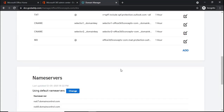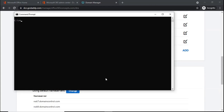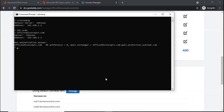Once this DNS record is added, we will wait one or two minutes and then check if this DNS record has been published. To verify the changes, we can switch to the command prompt and perform an NS lookup query: nslookup, set type equal to MX, then type the name of your domain, which is office365concepts.com.